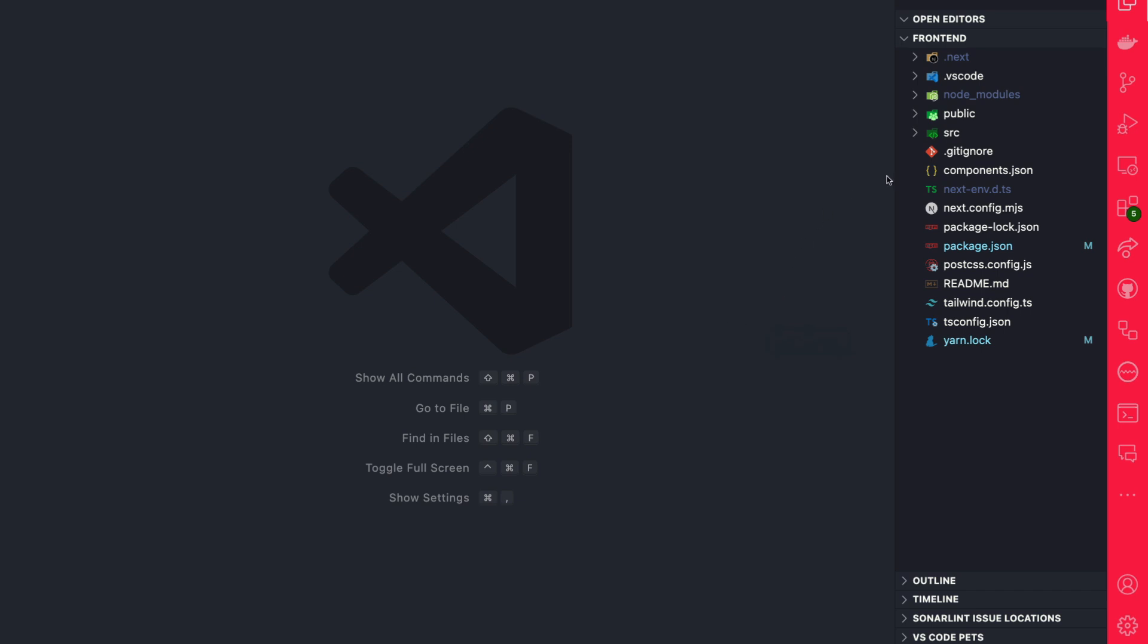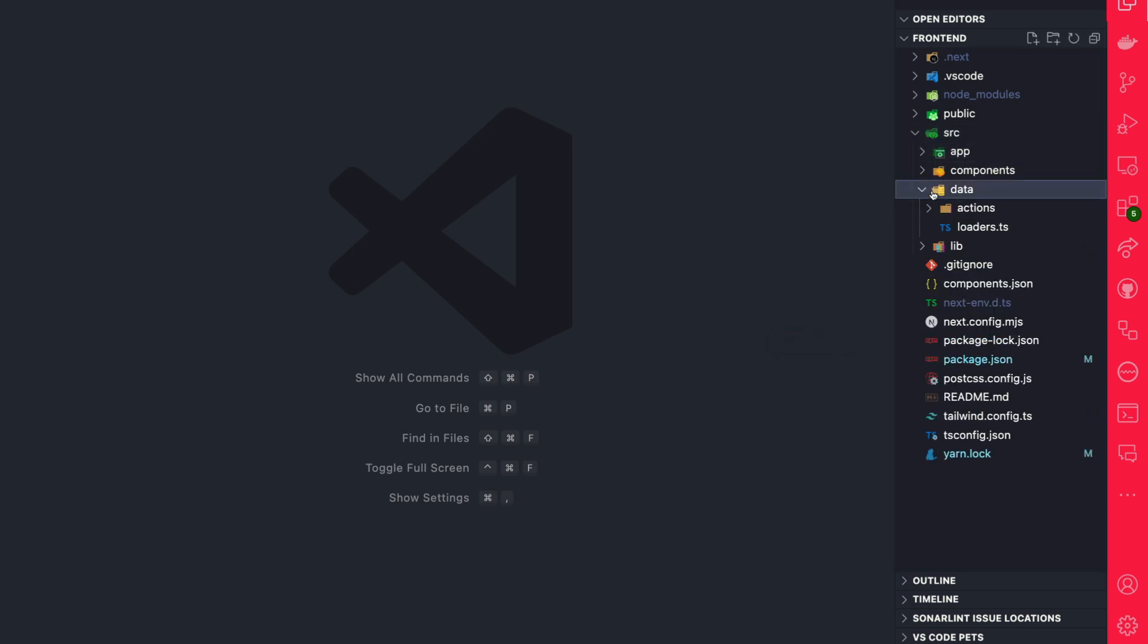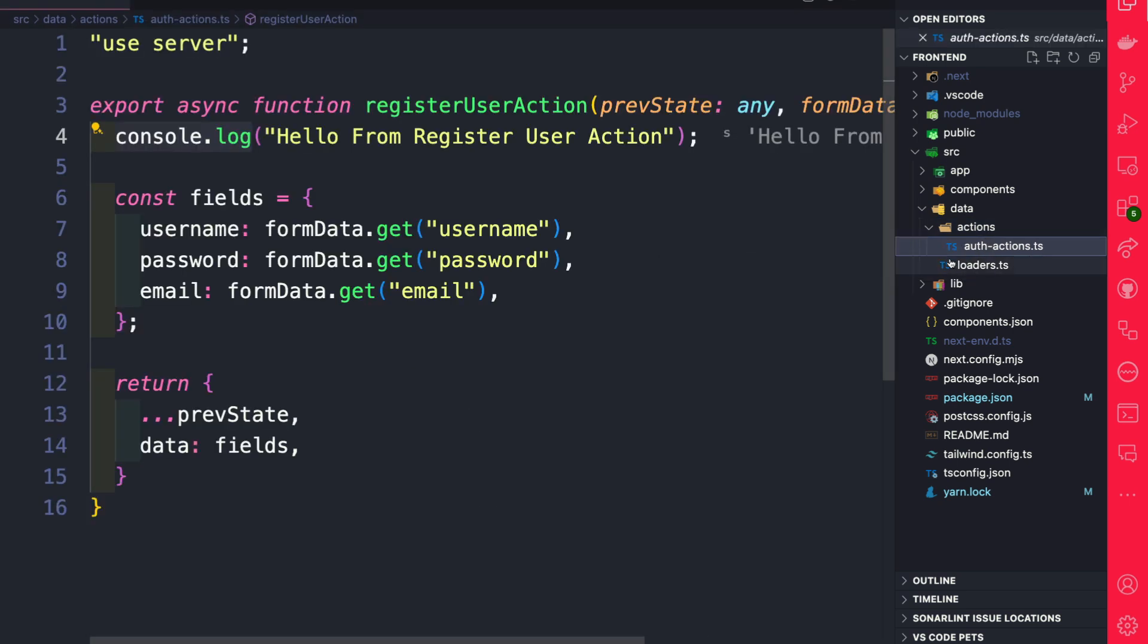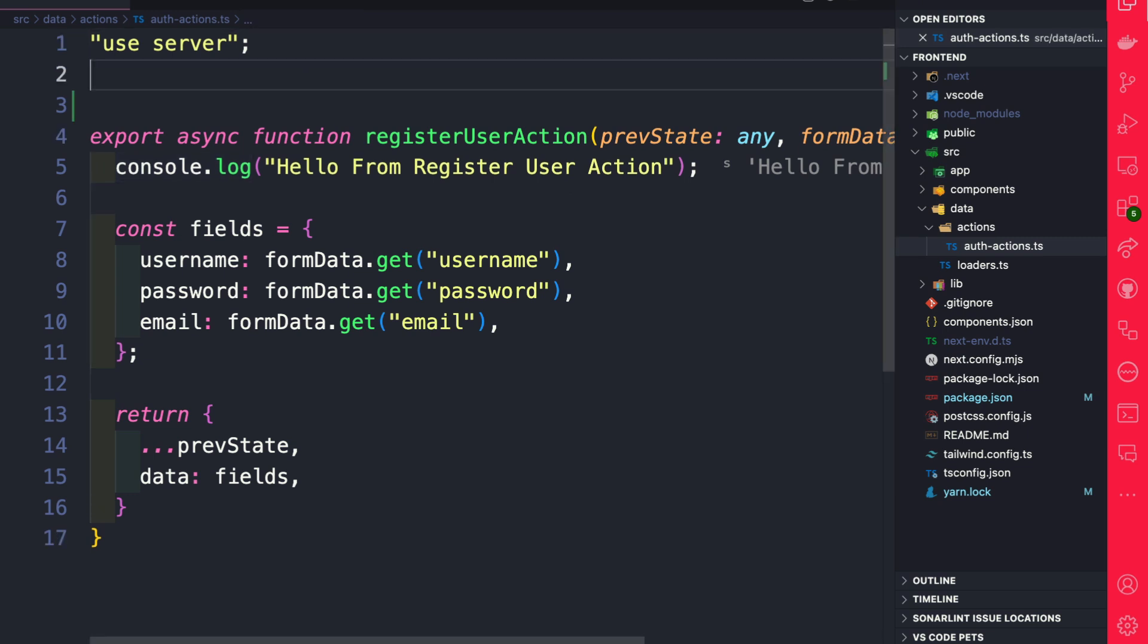Once everything is installed, let's navigate to our source folder, our data, and we're going to go inside our actions. We're going to navigate into our auth slash action.ts file. Here in the top, we're going to import our Zod library.